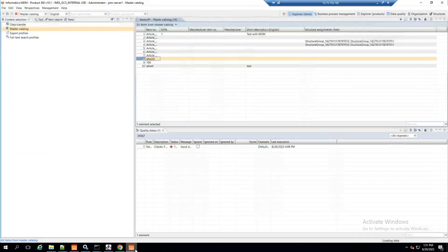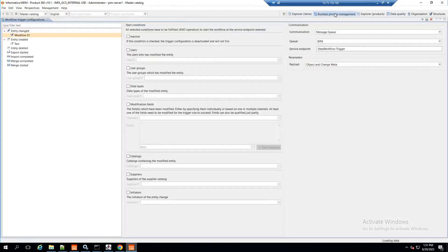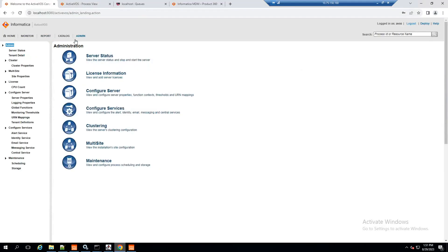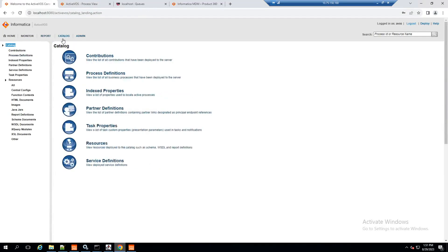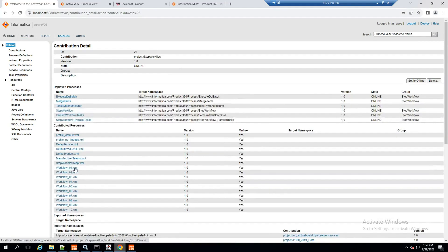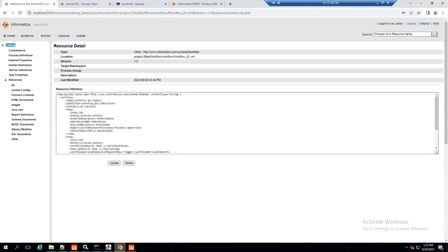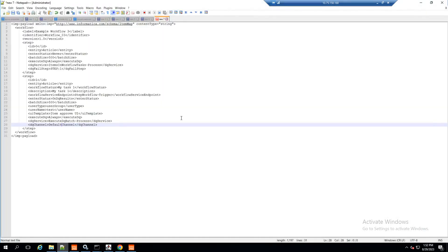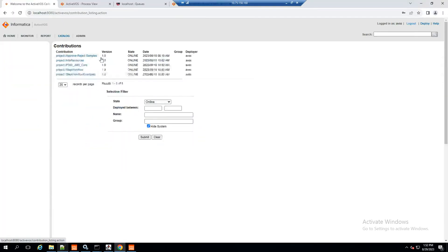Now I'll show you what happens when I make a change. In the rich client of Product 360, under Business Process Management, I have created an entity change trigger named 'Workflow 01', which matches the project I am using. This is a very important step because the workflow will expect the same trigger name as the project it is executing. The content of this XML is the same as what I have modified from the Step Workflow Examples.